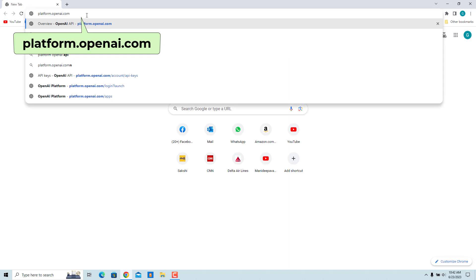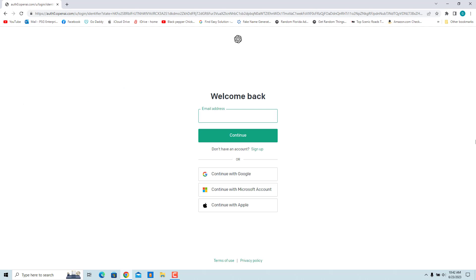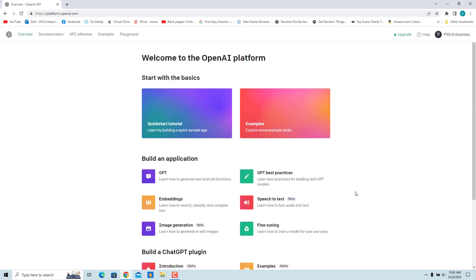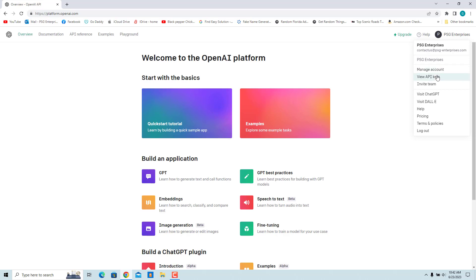Go to platform.openai.com and log into your OpenAI account. Once you are logged in, click on your account icon in the top right corner of the screen. Then select View API Keys from the drop-down menu.